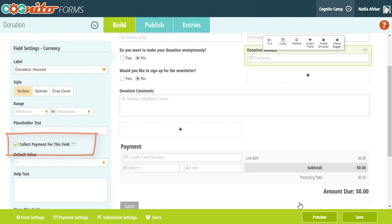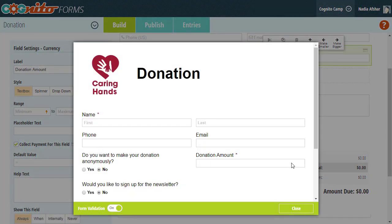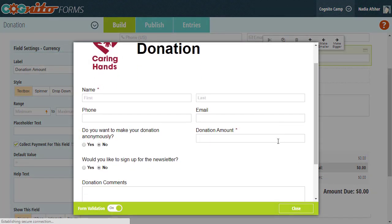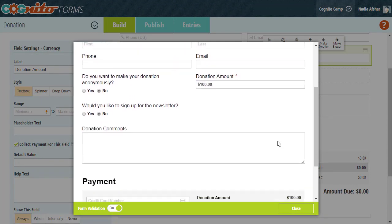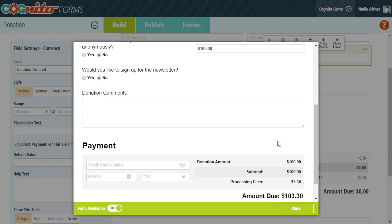With this option enabled, the payment block will appear at the bottom of the form once we enter an amount into the donation field. The amount will appear as a line item along with the subtotal and processing fees.